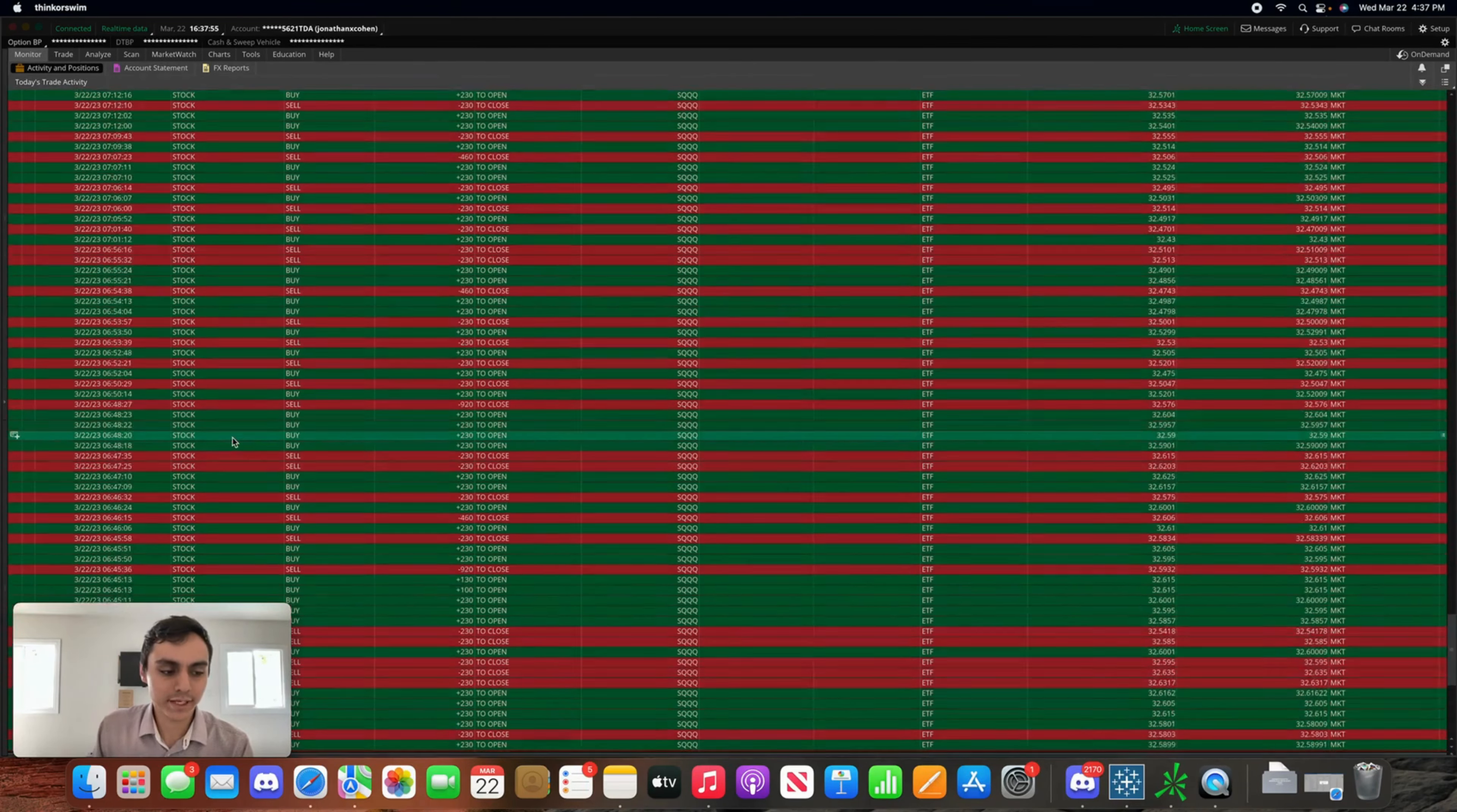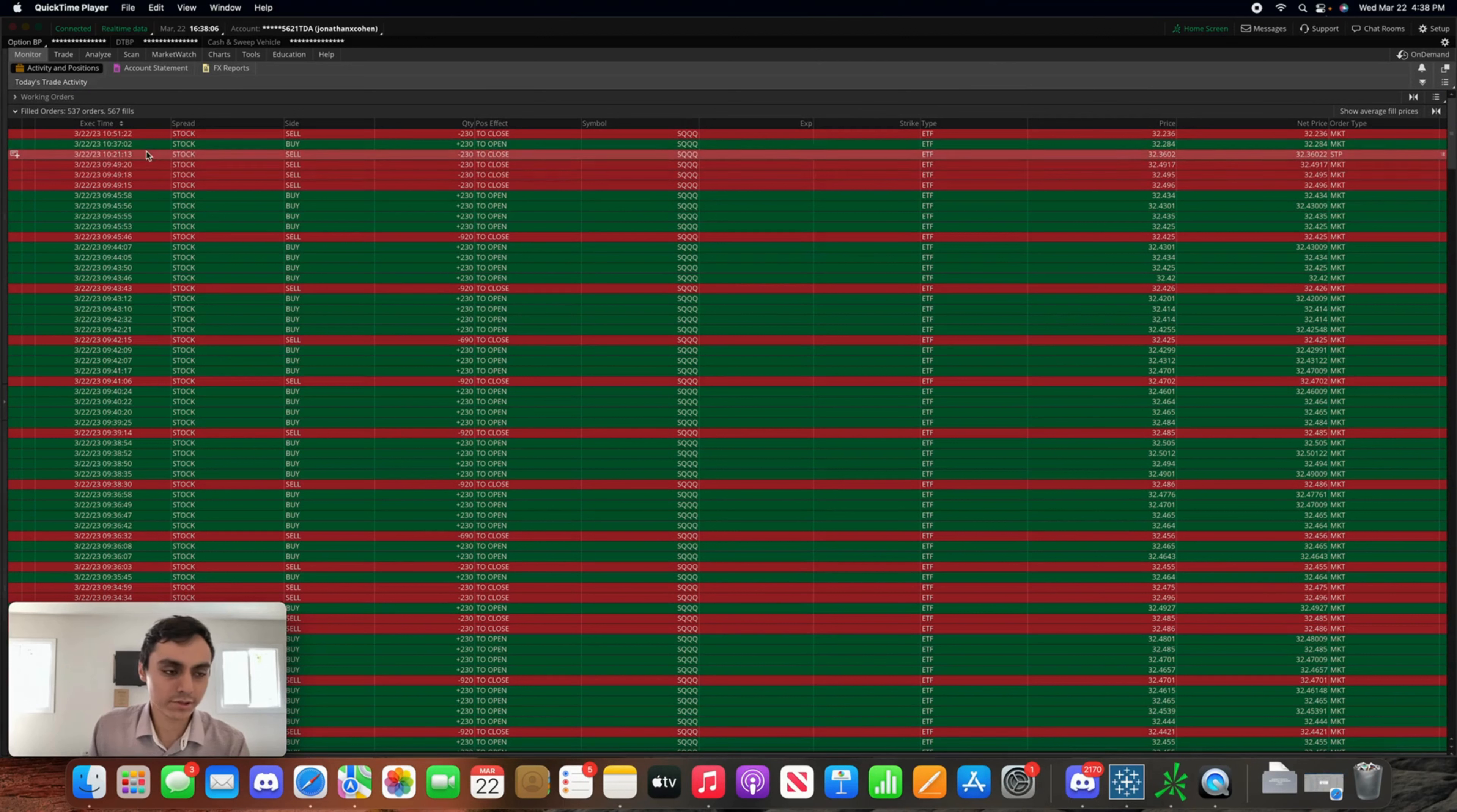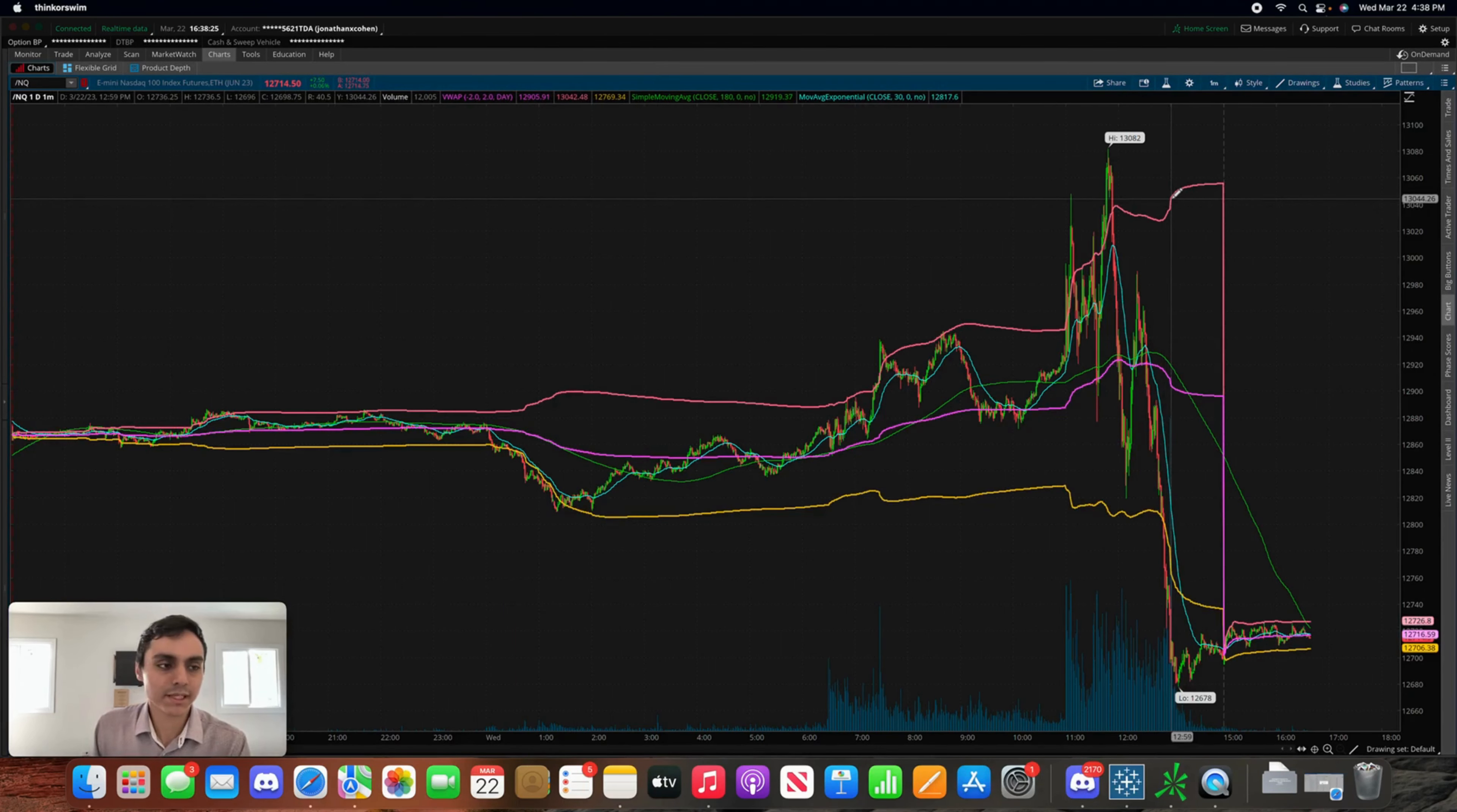I started trading at 6:30 and didn't stop trading until 10:51. I was taking a few trades to close it out while I was at work, but for the most part I ended up finishing around 9:45. I definitely traded for a while, over three hours today, and I wasn't able to really make the most of it.